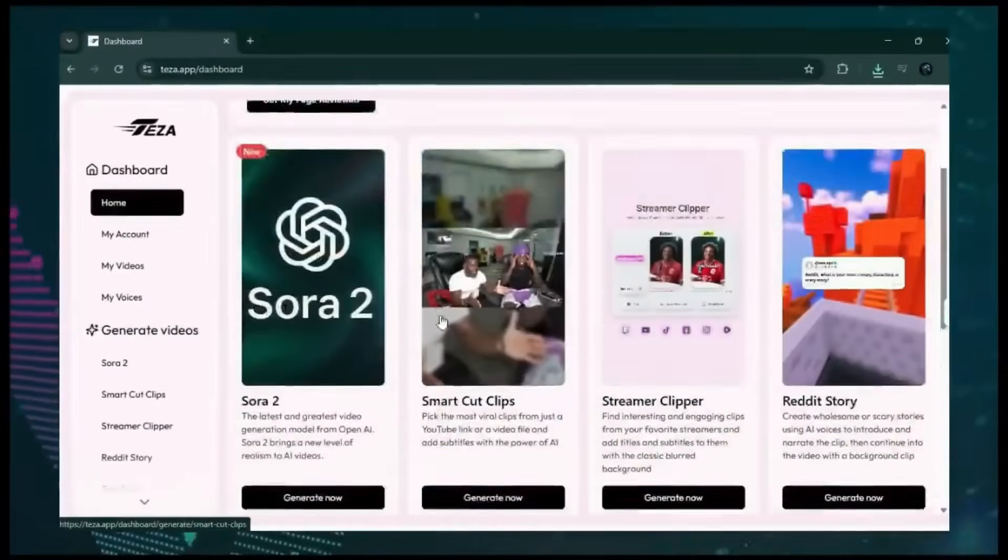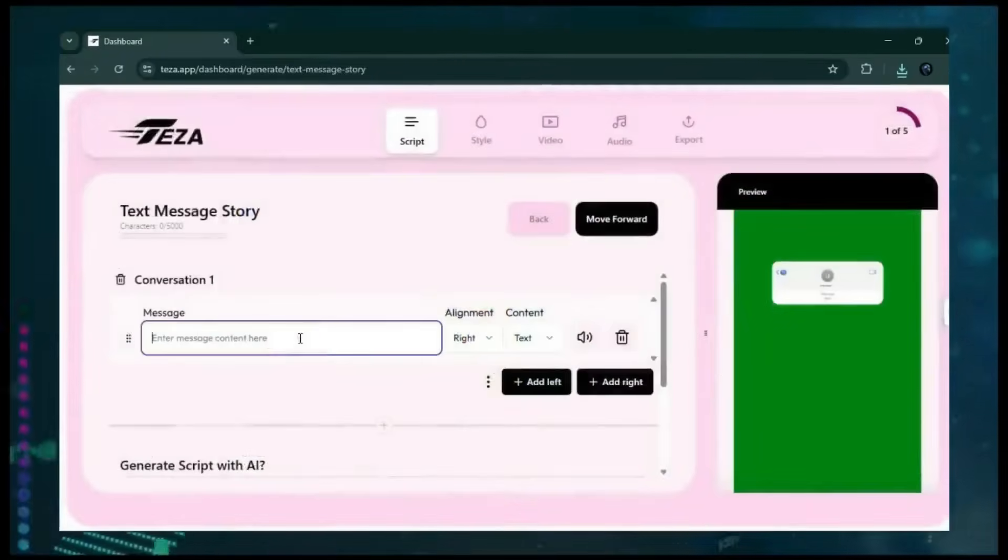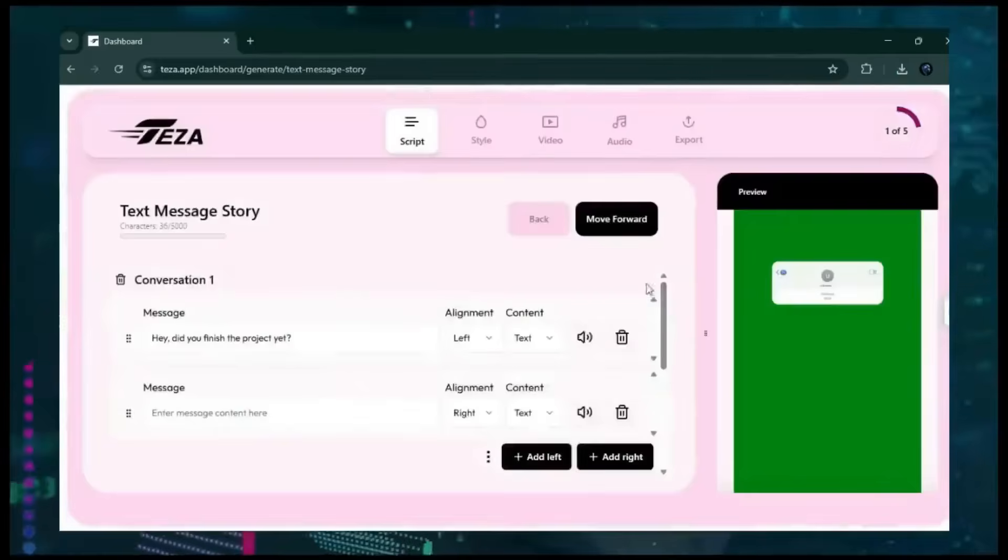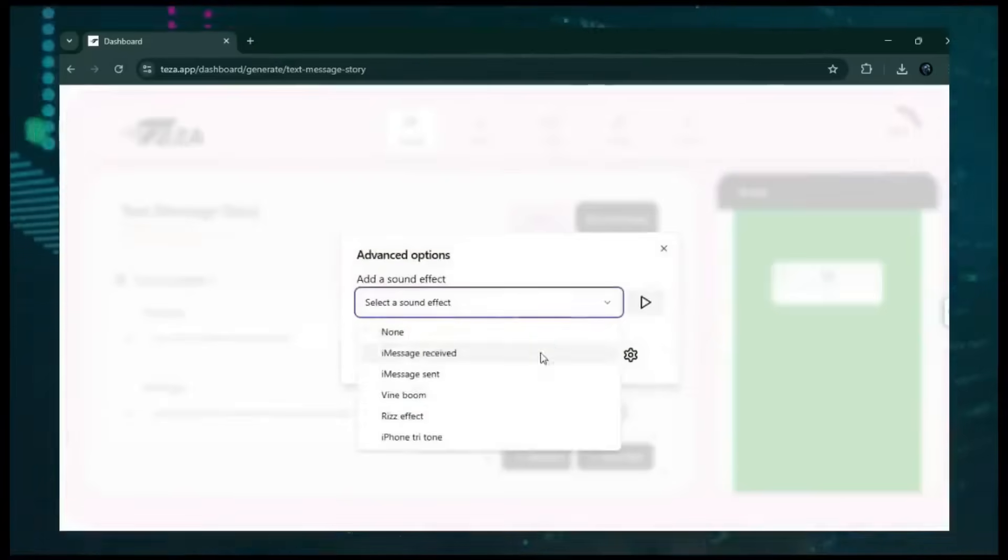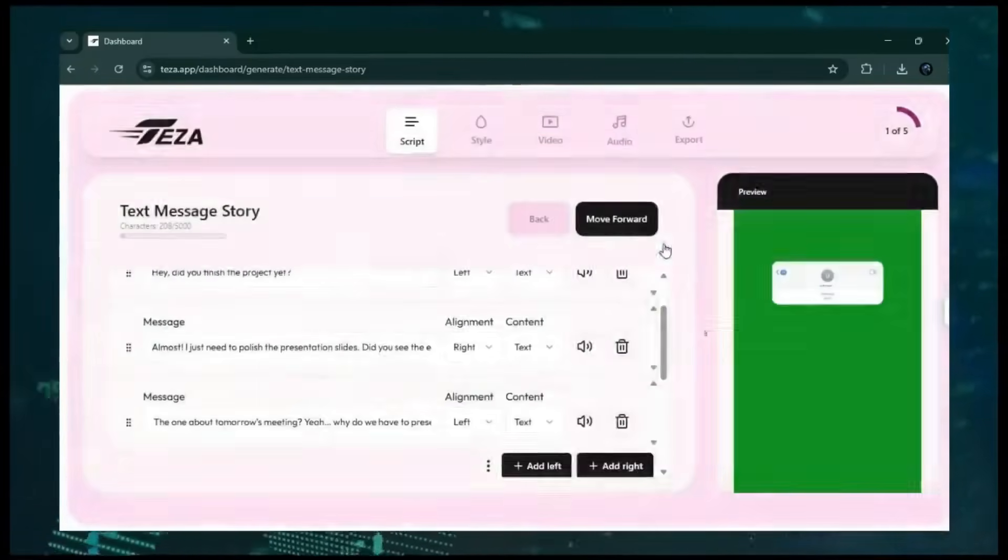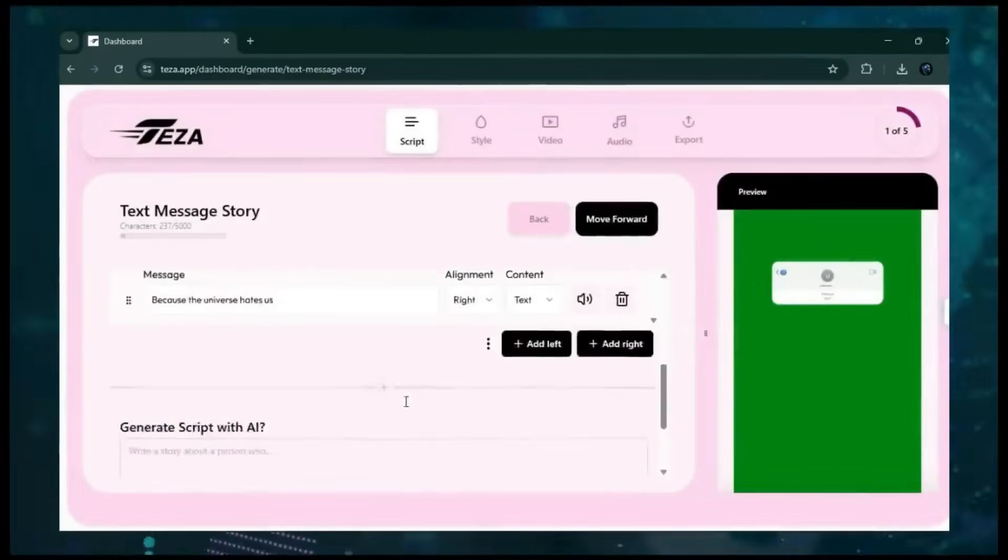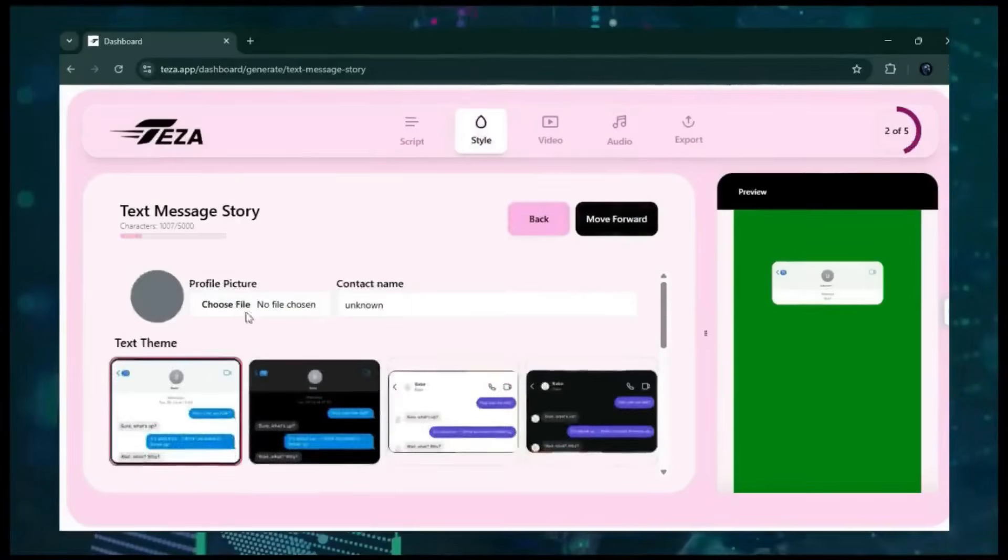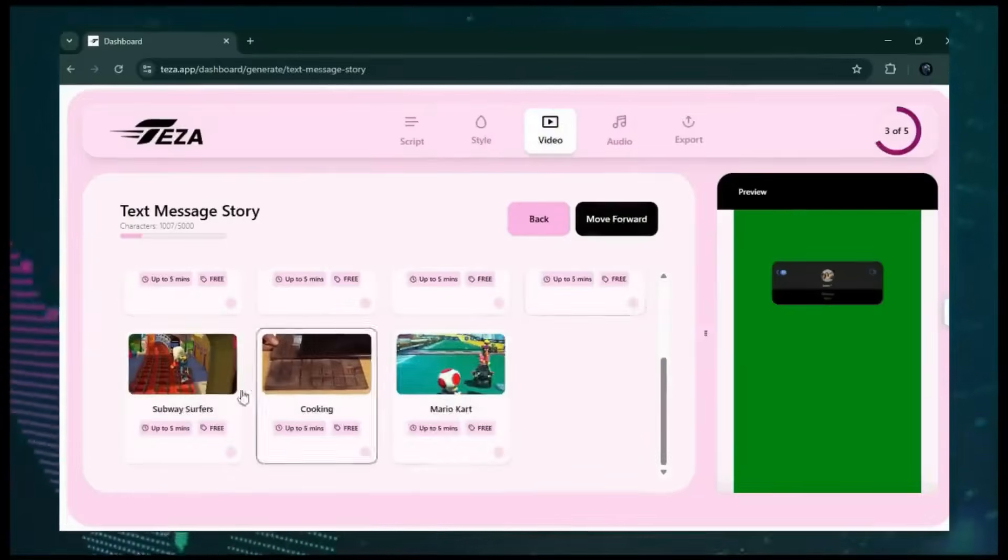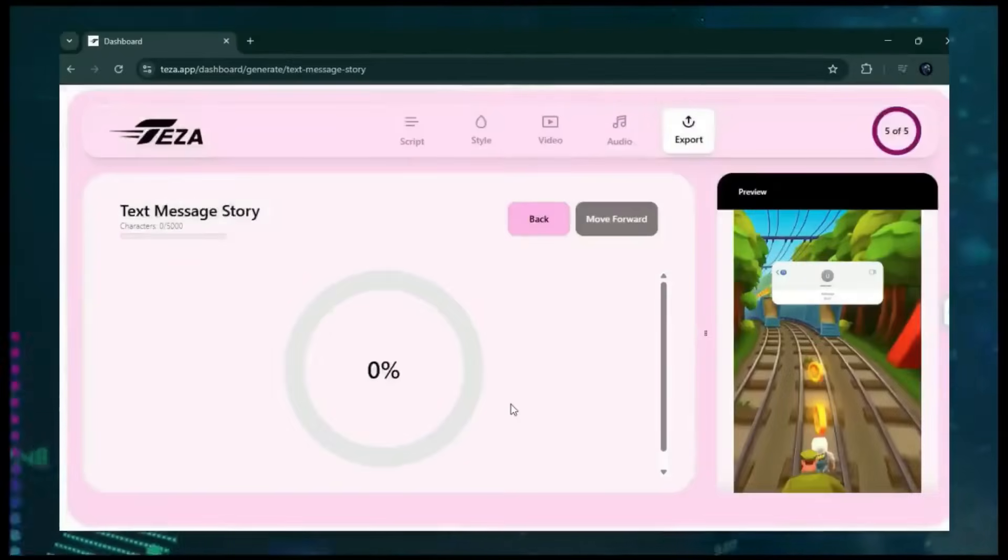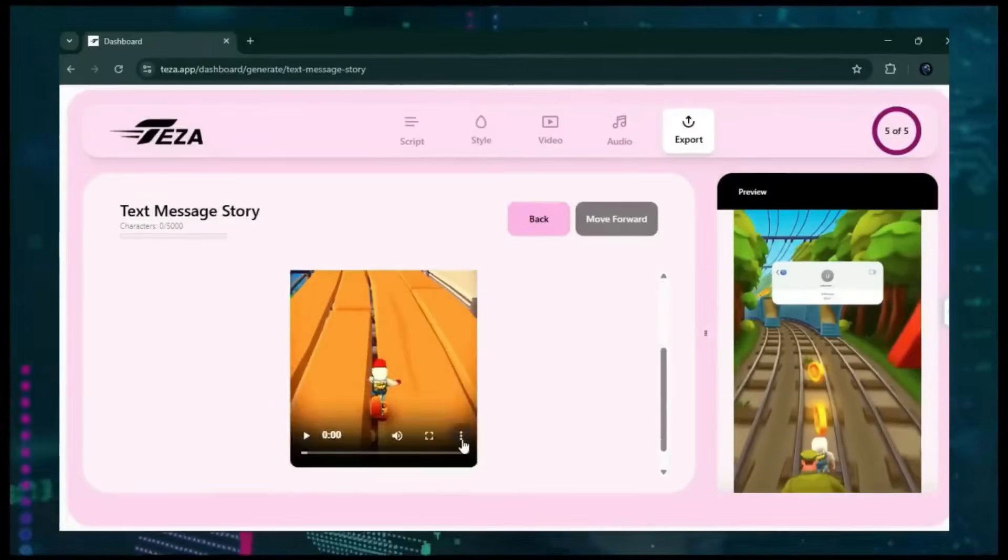Next is the amazing tech story feature. Open the tech story tool and enter your conversation or idea. Click generate script with AI, then choose your personal details, theme, and any other options. After that, pick your background, audio, and hit export. In a few seconds, your story will be fully processed and ready. Let's enjoy the final result.